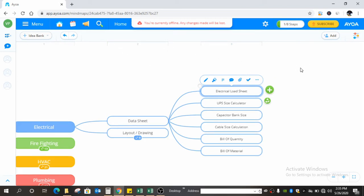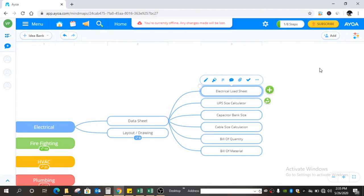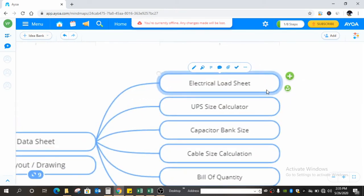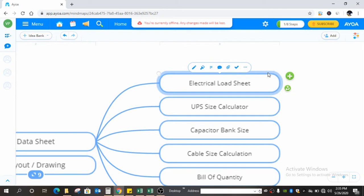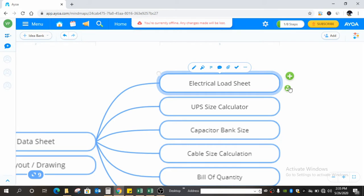From the last video you can learn an overview of how MEP works and the designing process. Before starting this video, we must know what the electrical load sheet is and why it is needed. Basically, electrical load is the power consumption by equipment — it's called electrical load, and the unit is watts, kilowatts, megawatts, etc. The total electrical load is calculated to know the total demand load and total power required for a project.